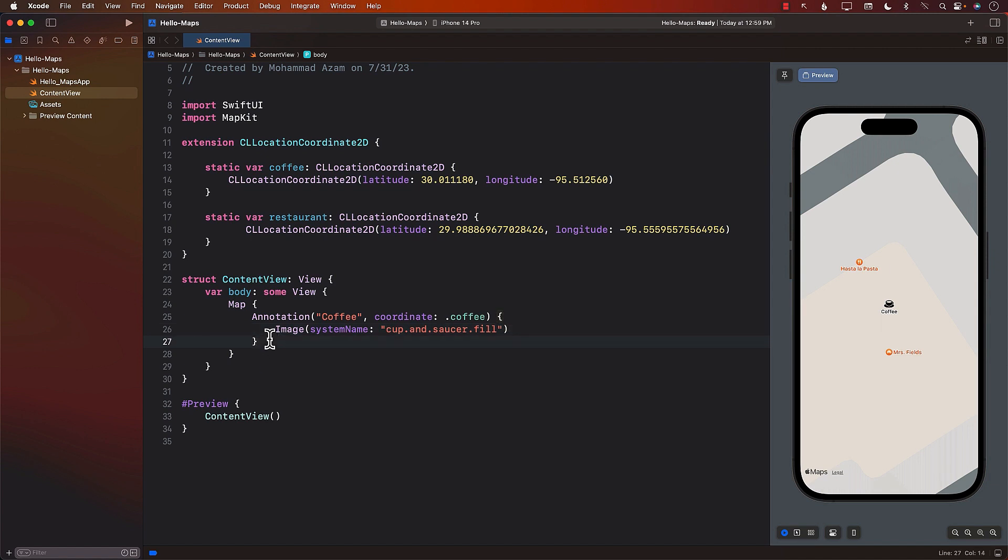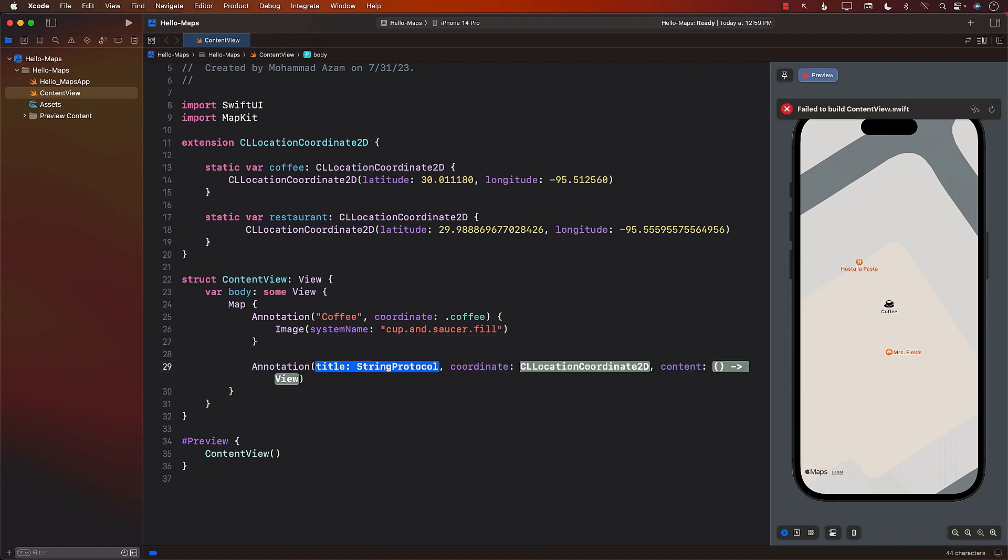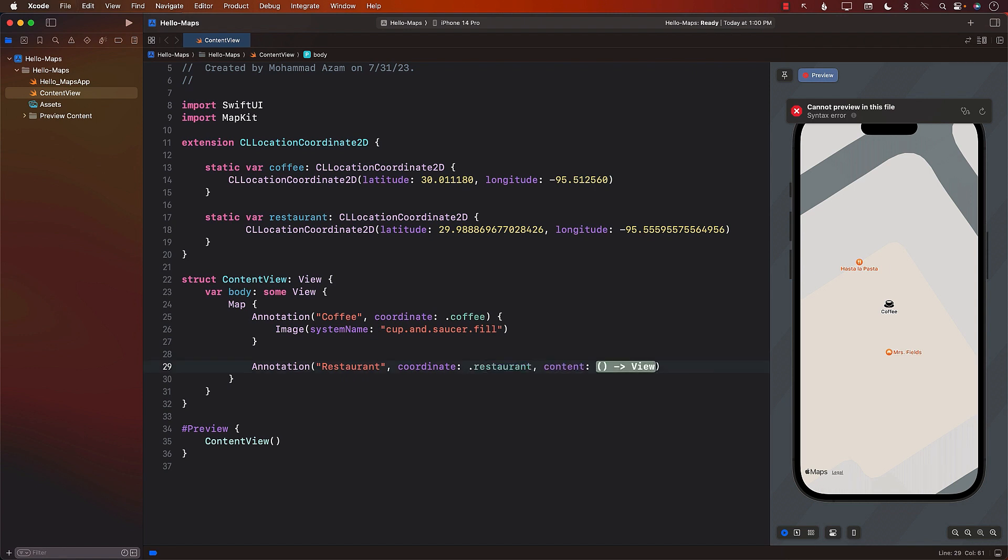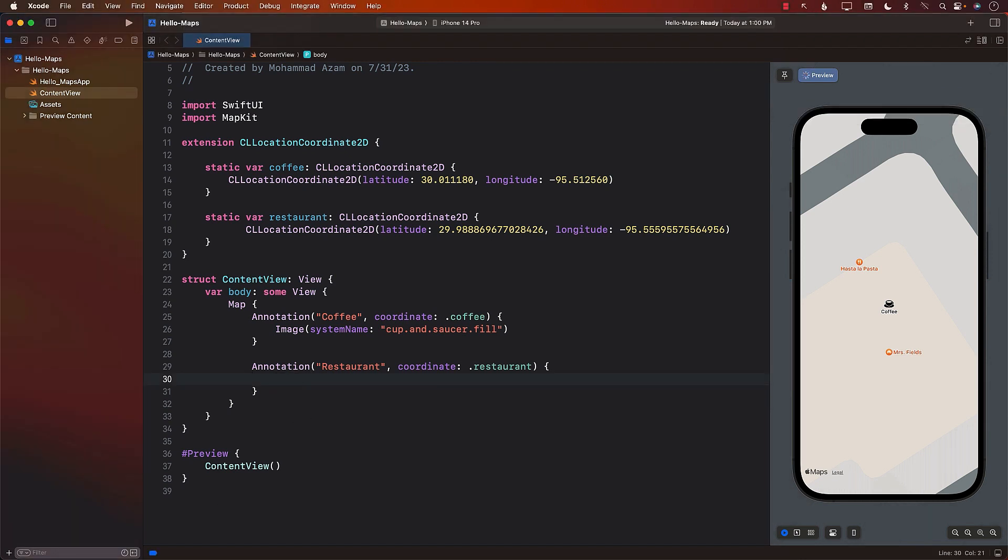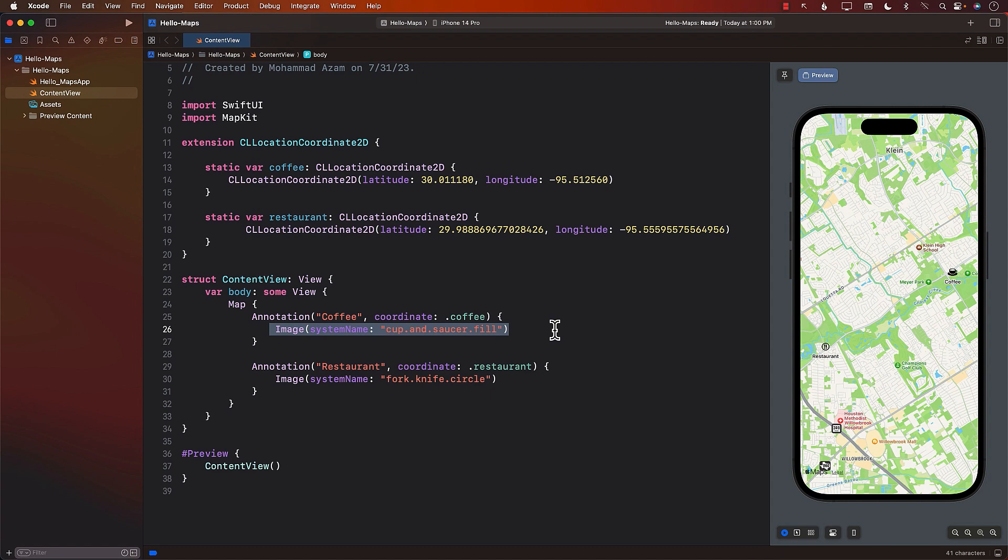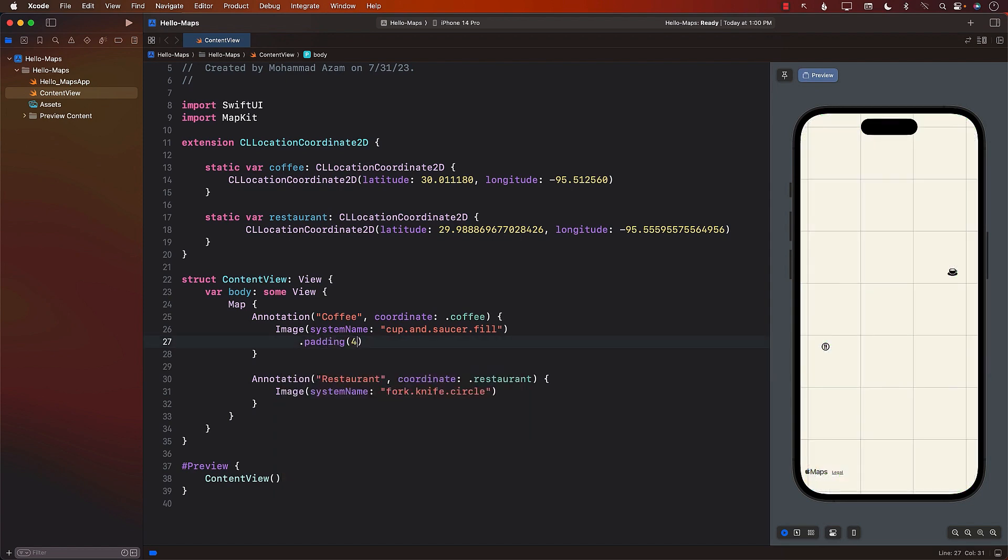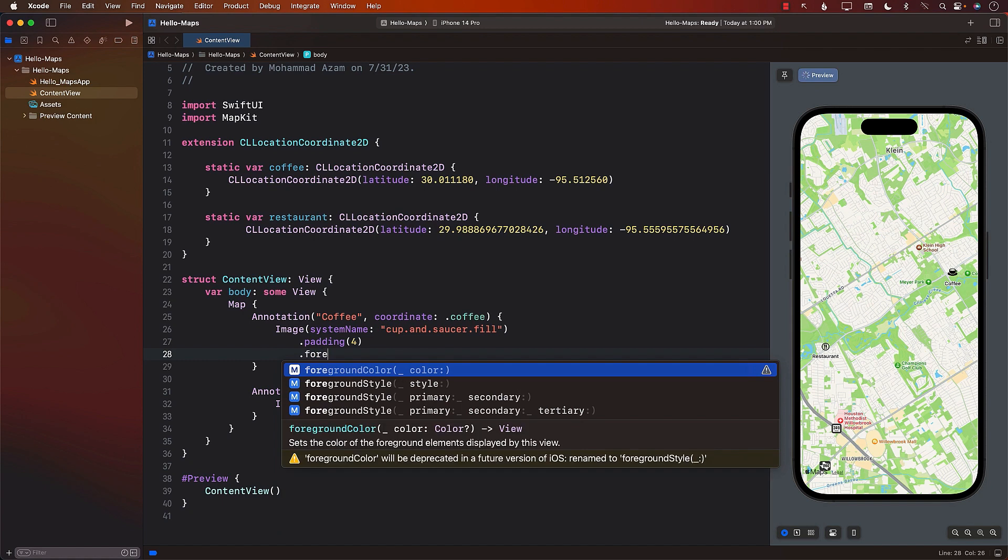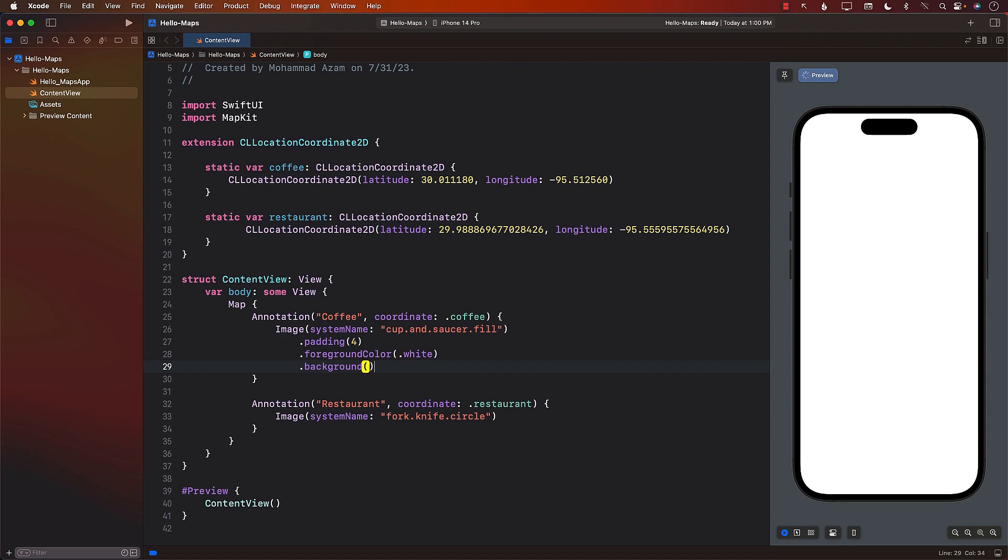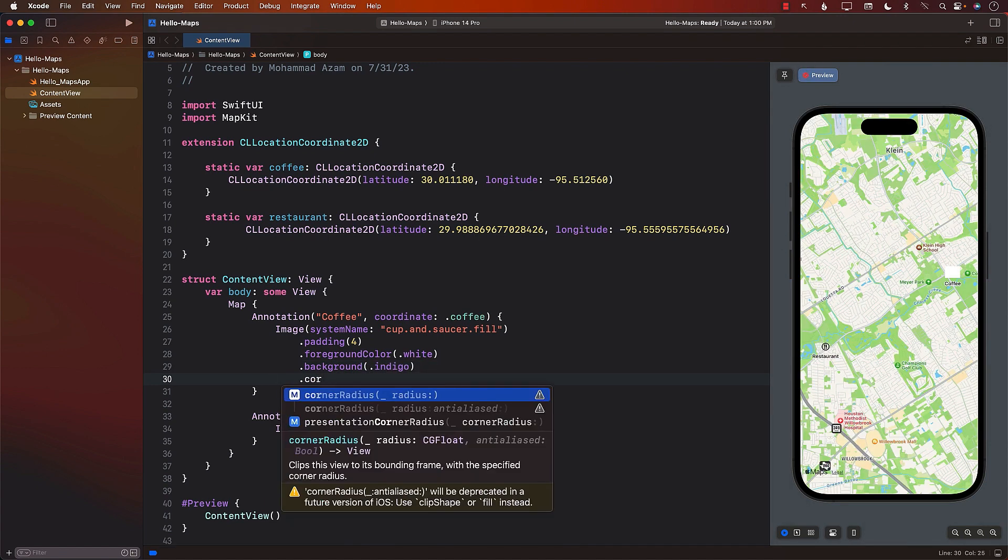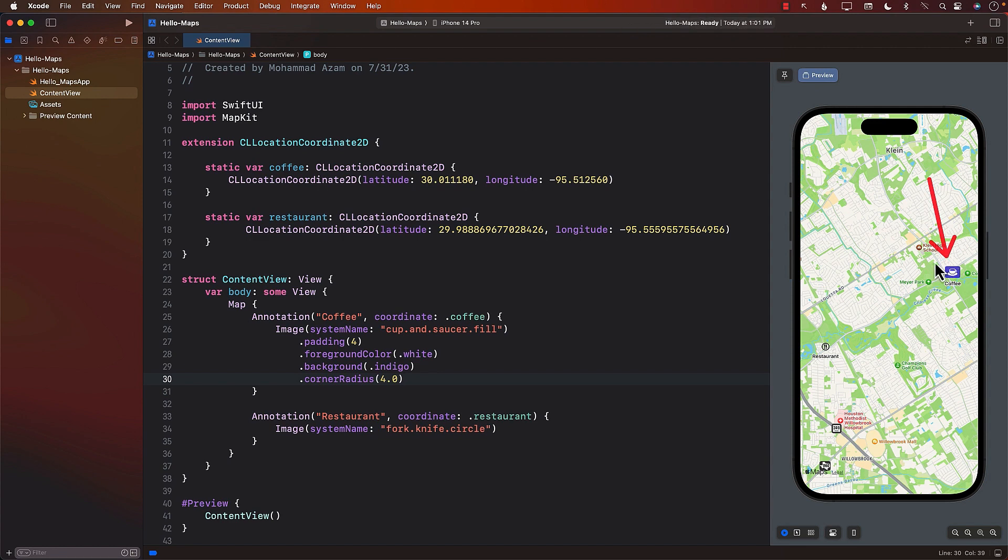We can also add an annotation for the restaurant in a similar way. We can say annotation, pass in some sort of a title. In this case, we will pass in the restaurant as a title. The coordinate can simply be restaurant. And the content, again, we can use an image, but this time we're going to use a special image, which will be fork.knife.circle. And you can see right over here, it displays it. You have complete control of the content or of the view that you're displaying. So you can go ahead and change it. I can go and add some padding to it. I can go ahead and add some foreground color to it. Let's say white. And also some sort of a background color if I want to. I can also go ahead and change the radius. Let's say 4.0.